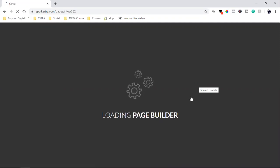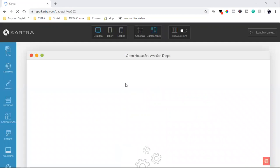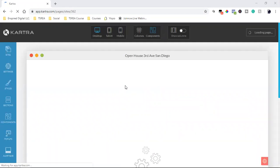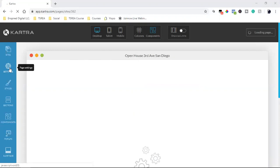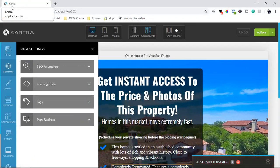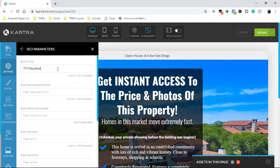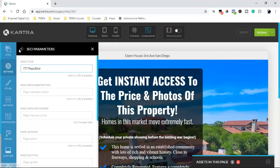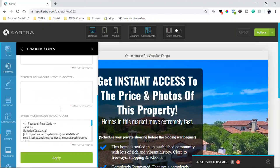When I come in here, the first thing I want to do on every page, every time I come into a new page, is change the actual settings — that's the tab up here at the top. Because I cloned it, everything about it came over: the page title and even the actual pixel. If I come over here to tracking code, even the pixel came over, because all I did was duplicate it.